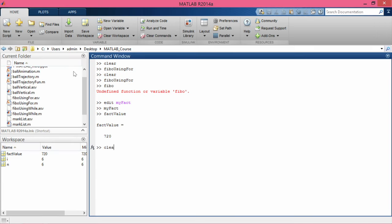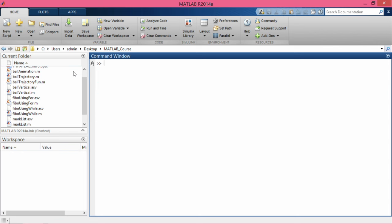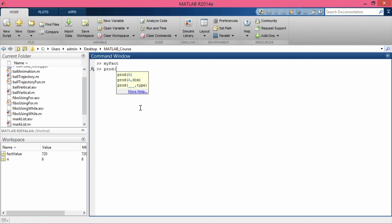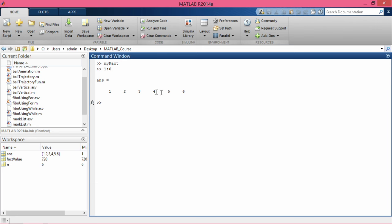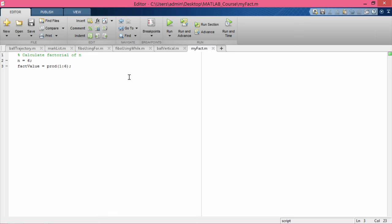After running clear all and clc, the workspace has no variables. I give the script name 'my_fact' and press Enter — now I have two variables: fact_value and n, and fact_value is 720. To understand 'prod': 'prod([1 2 3 4 5 6])' calculates the product of all elements in the vector 1 through 6, doing 1×2×3×4×5×6, giving 720. That is exactly what my_fact is doing.